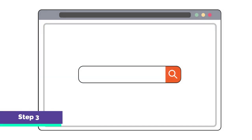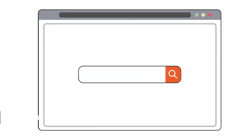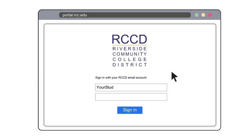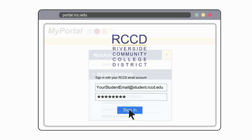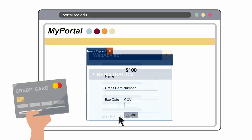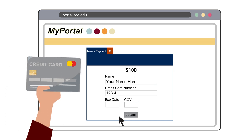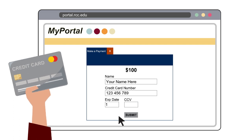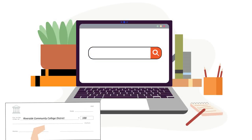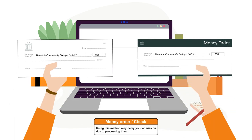Step 3. Pay a $100 non-refundable application fee at portal.rcc.edu. Use your student email account and password that you received from the welcome email to log in to MyPortal. Note that you can make the payment at any time after 72 hours from your online application submission.